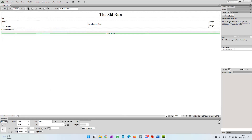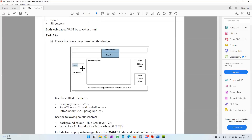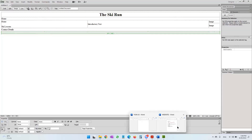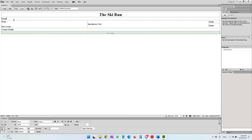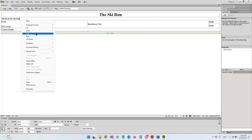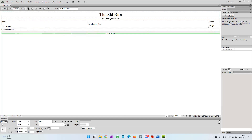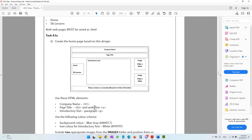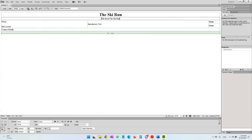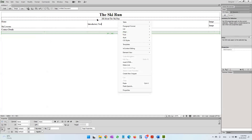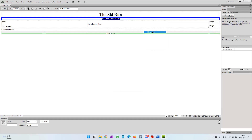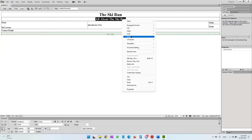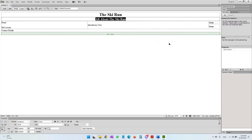The page title is going to be 'All About The Ski Run' — because right now we are creating the home page. The page title should be H2 and it should be underlined. So select it, right click, Paragraph Format, set it to H2, and it should also be underlined — come to Style and say underlined. It should also be center aligned. So that's done.